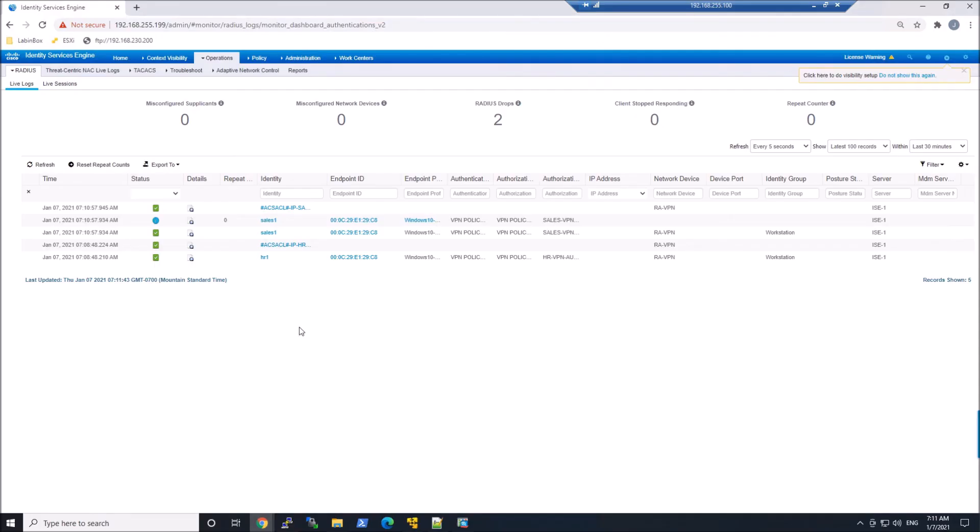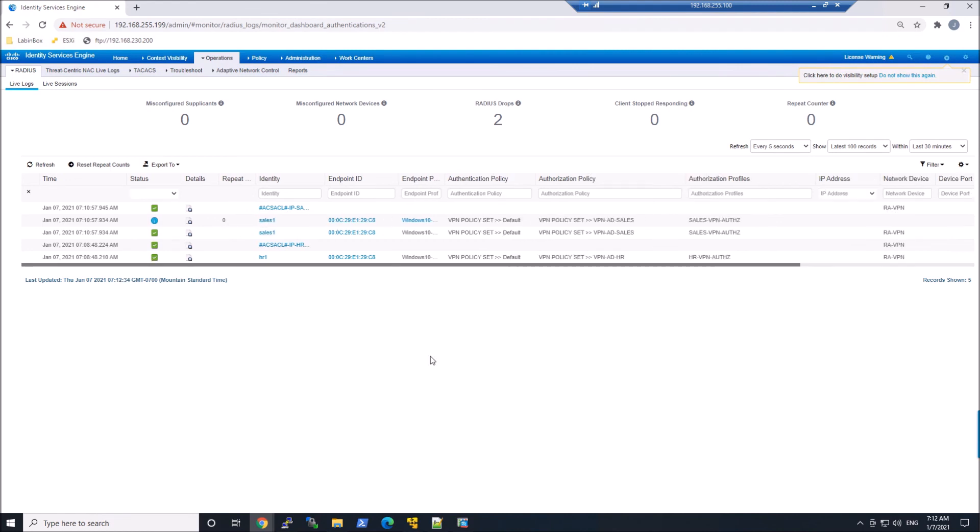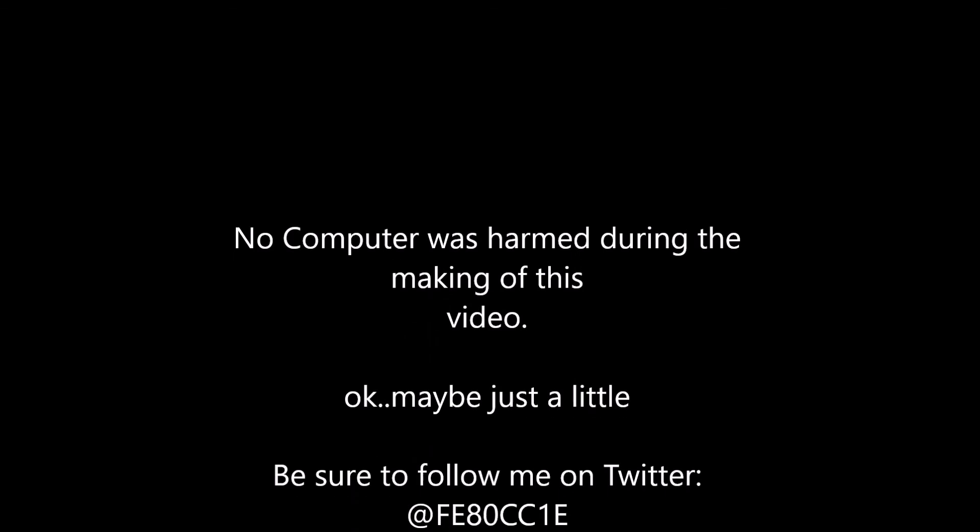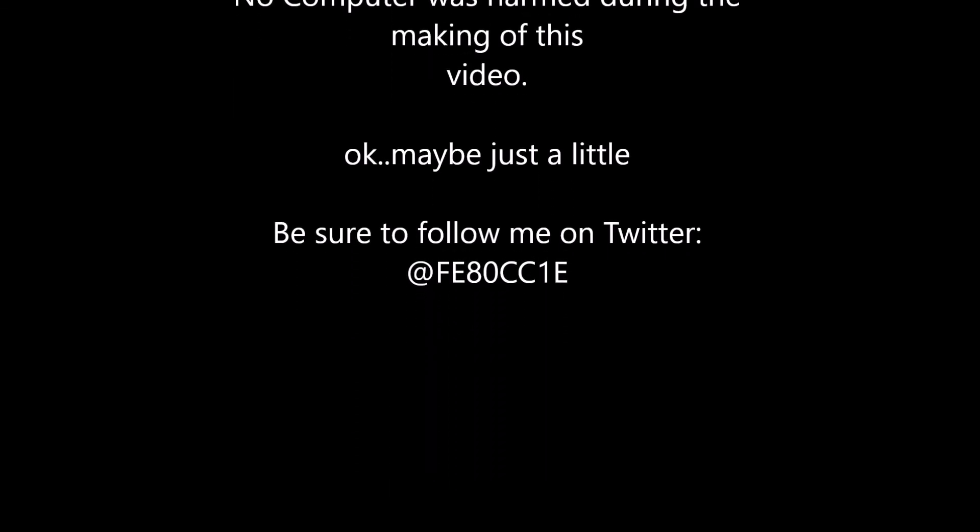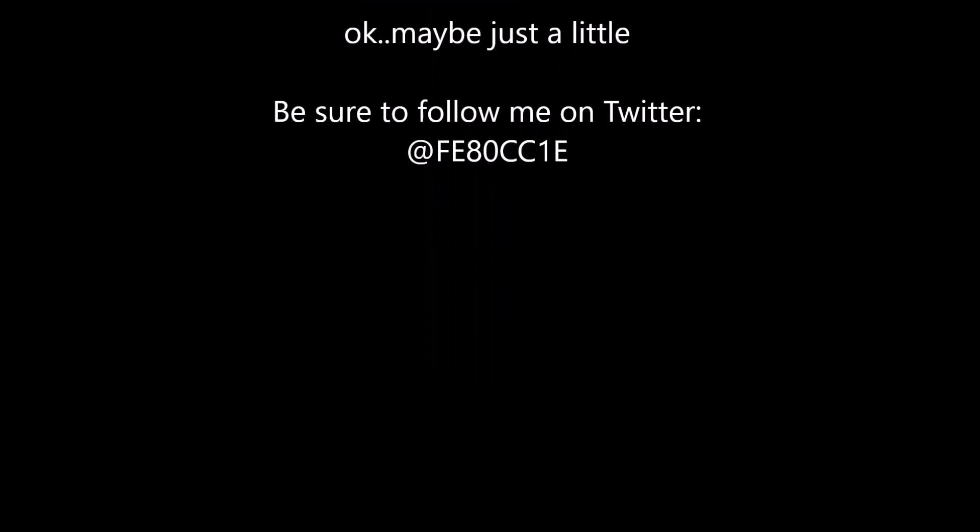And again, if we look here real quick, we can see that that ACL is applied. And in that identity, we can see the IP HR and the IP sales DACLs. So pretty easy to enforce the proper group policy on a user when they're connecting to AnyConnect and leveraging ISE.